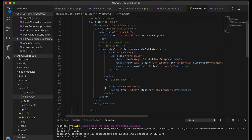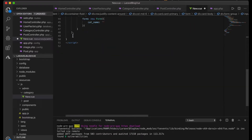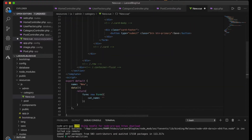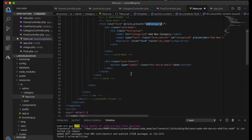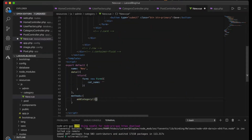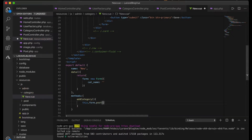The methods section has a method called addCategory — this is the function triggered when the button is clicked. To be safe, I'll copy the method name and make sure it matches exactly, because small naming mismatches can take a lot of time to debug. So I'll call this addCategory.